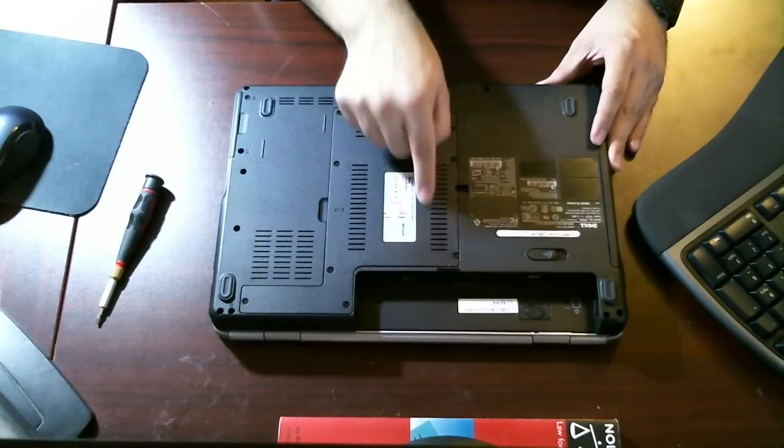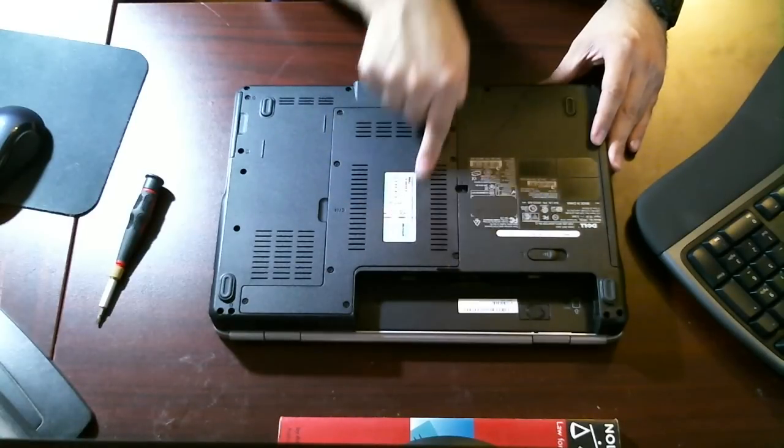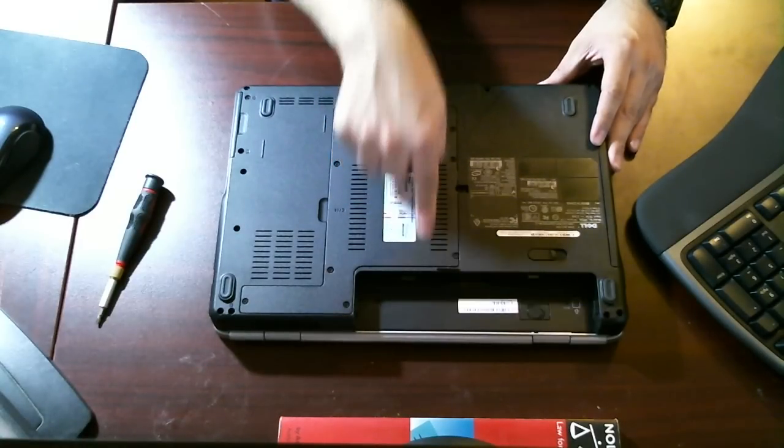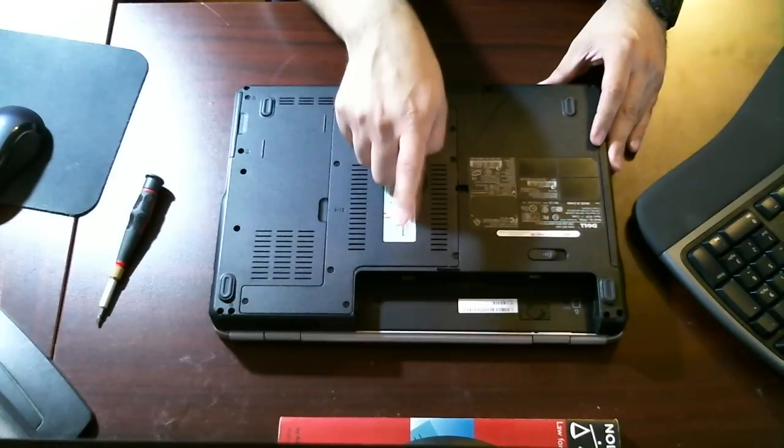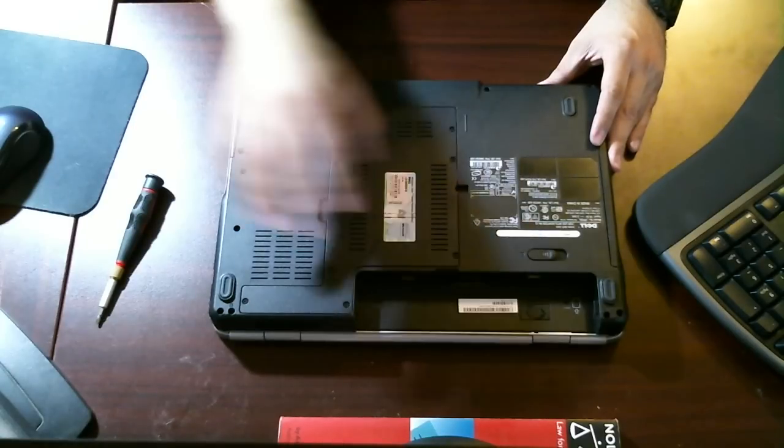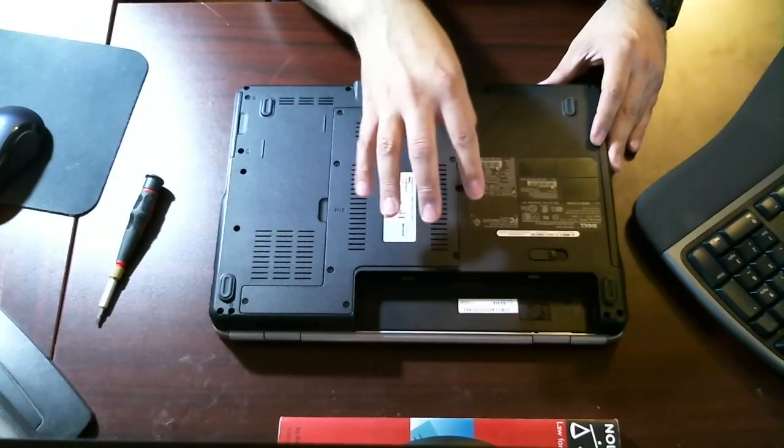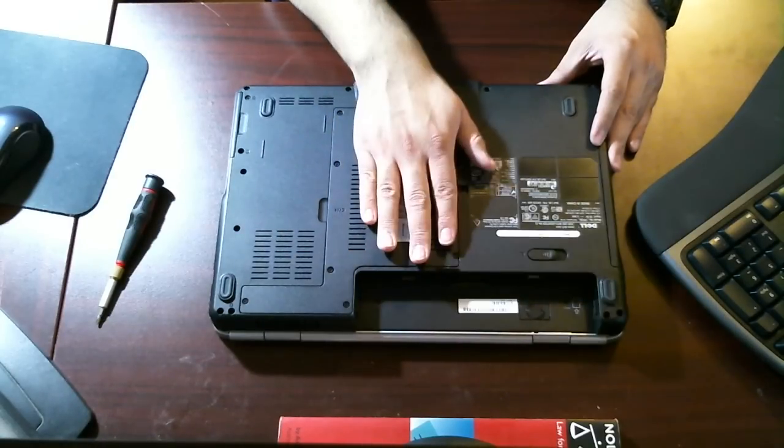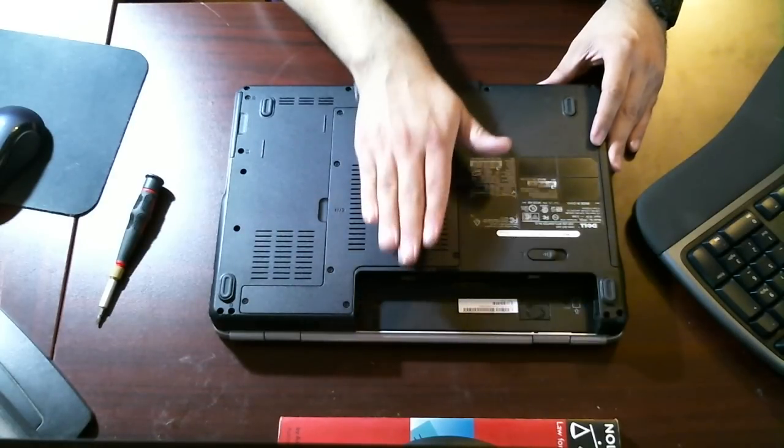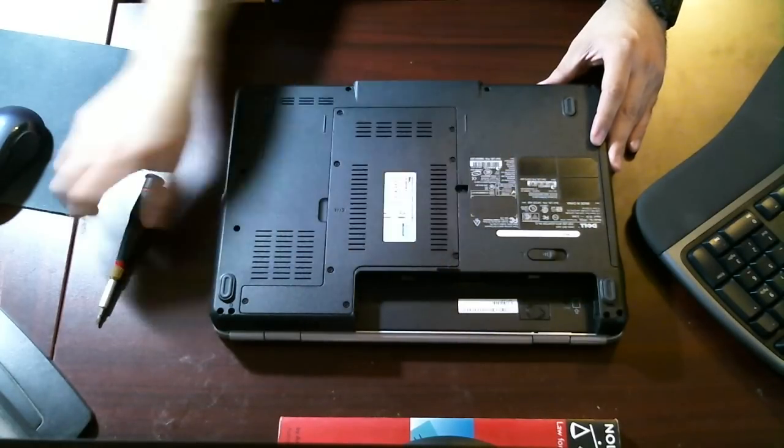I'm willing to bet that the RAM is underneath here, and if you wanted to do a RAM upgrade, this is where you'd do it. I'll probably make a second video for that. I'll show you how to take it off, but we won't go any further from there.